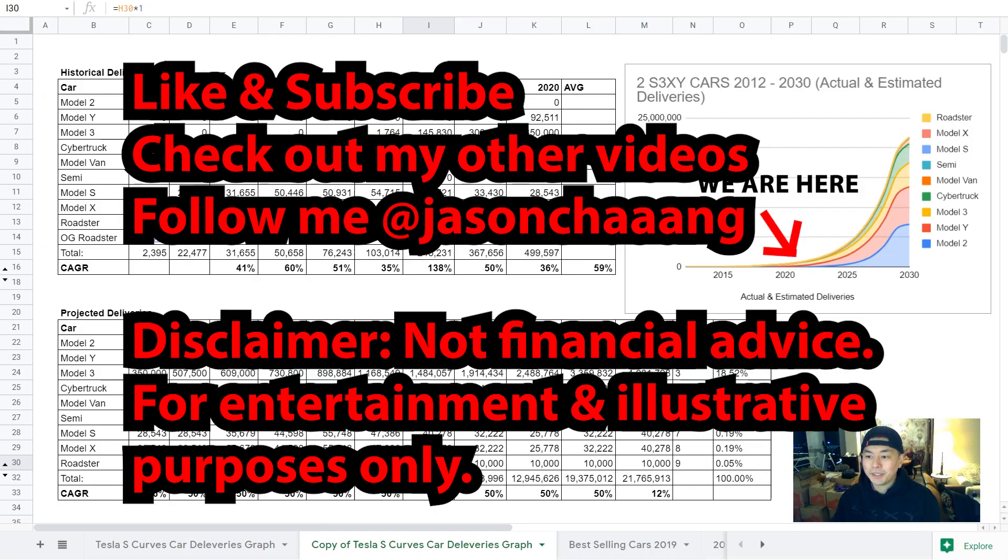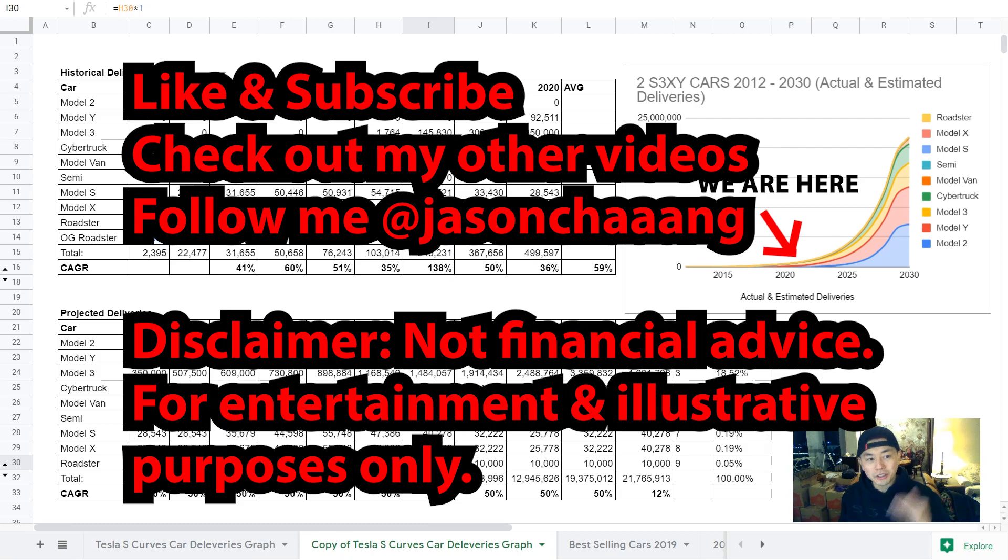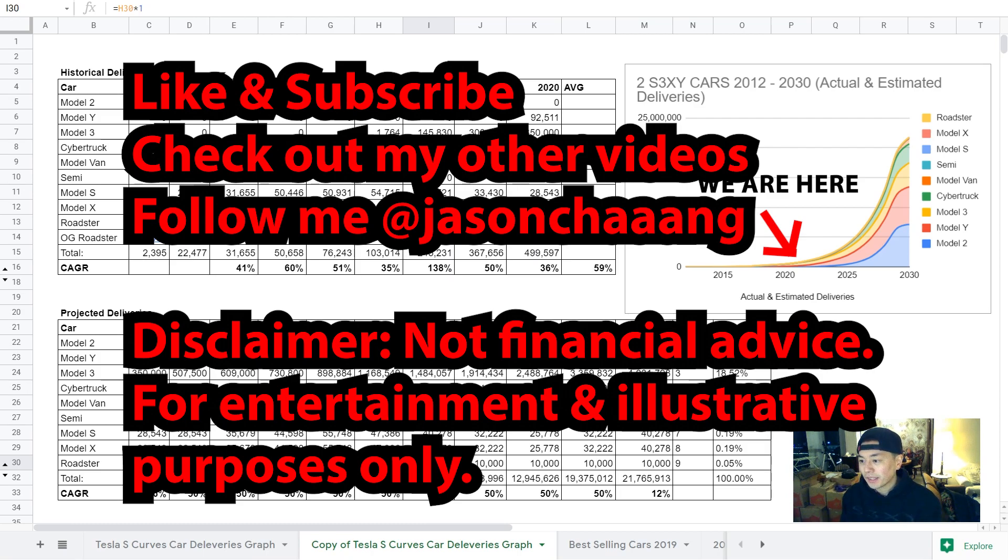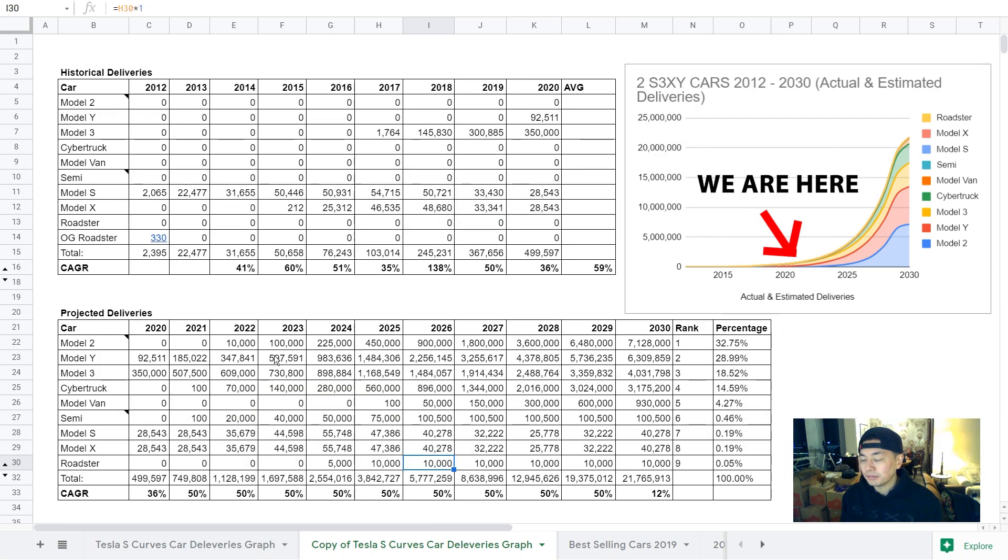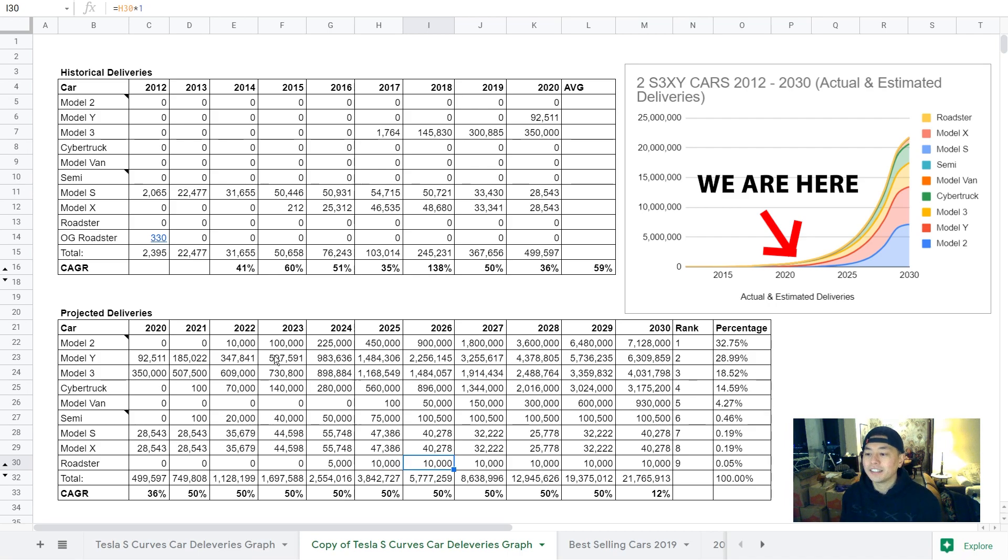All right, let me know what you guys think of the order. Let me know what you guys think will be the best selling to the lowest selling. And I'd love to know your reasoning. And thanks for watching. Please like and subscribe and check out my other videos.